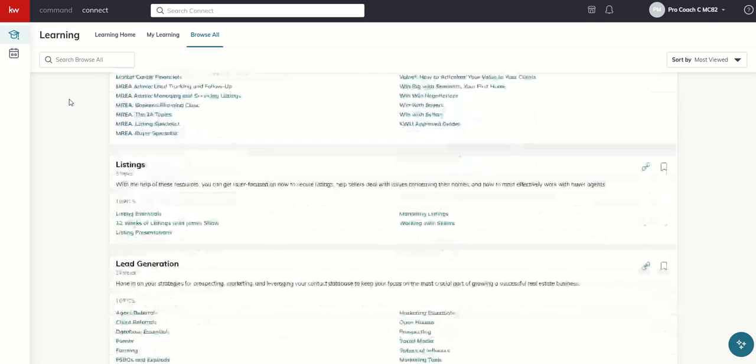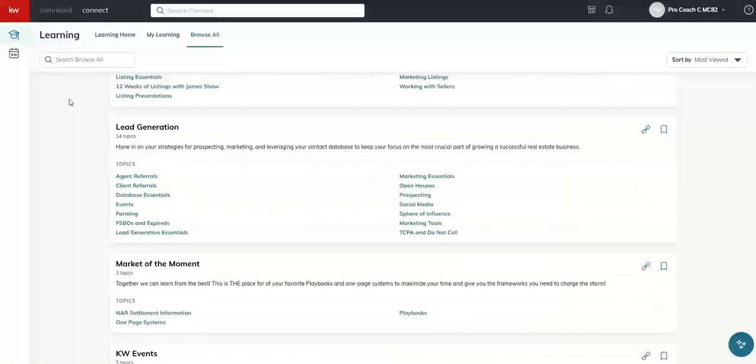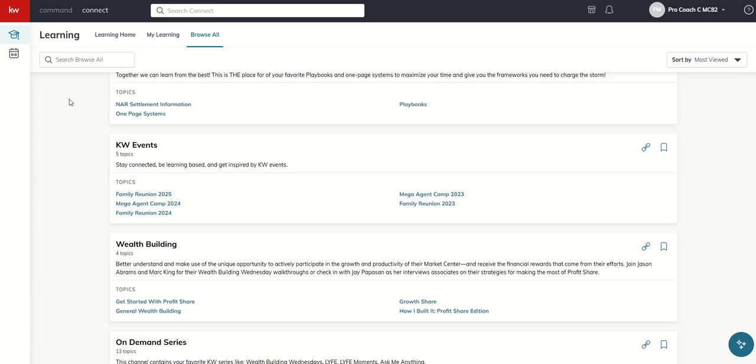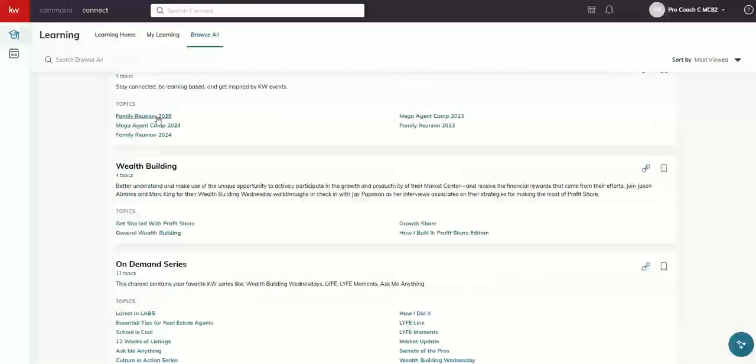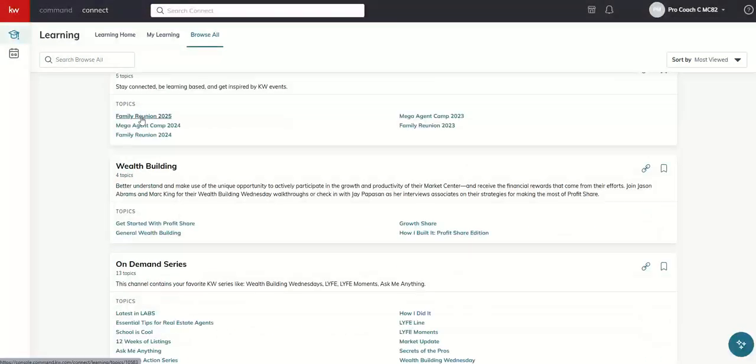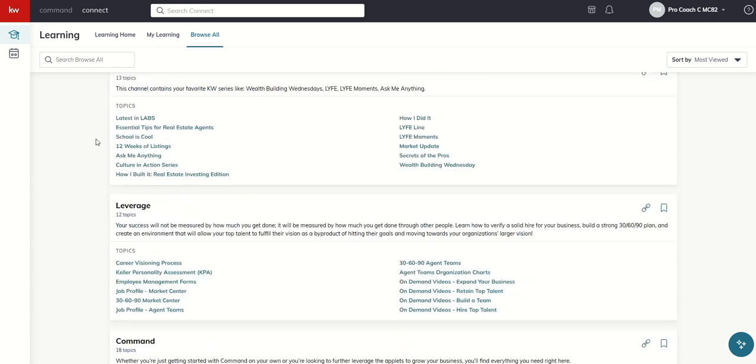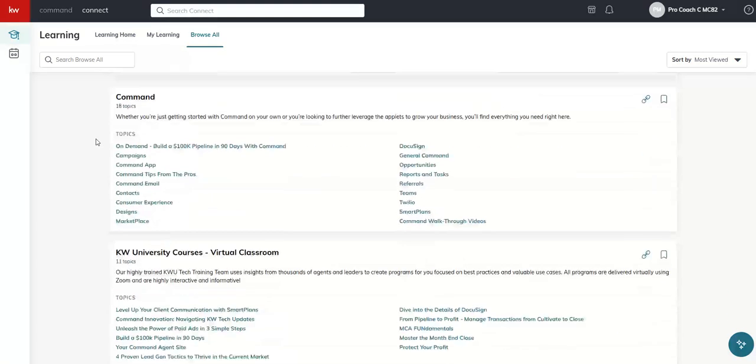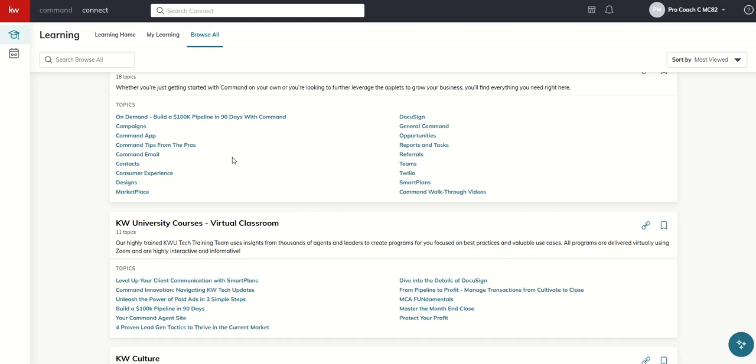Guys, this is just a treasure trove of courses. Listings, buyers, lead generation, market of the moment. Here's all of your family reunion 25 items. So if you went and you want to refresh, if you didn't go and you want to recap, so much content inside of there. Wealth building, on-demand series, leverage, more command training. I'm certainly not the only person that can train you on command. All of these different topics broken down inside of the Connect learning applet.